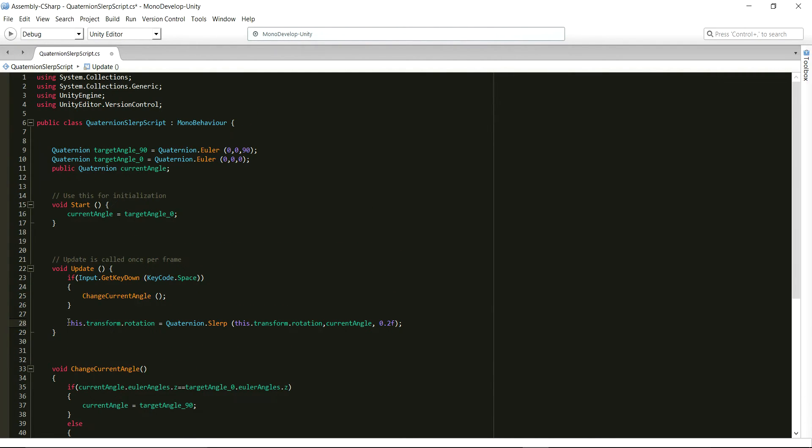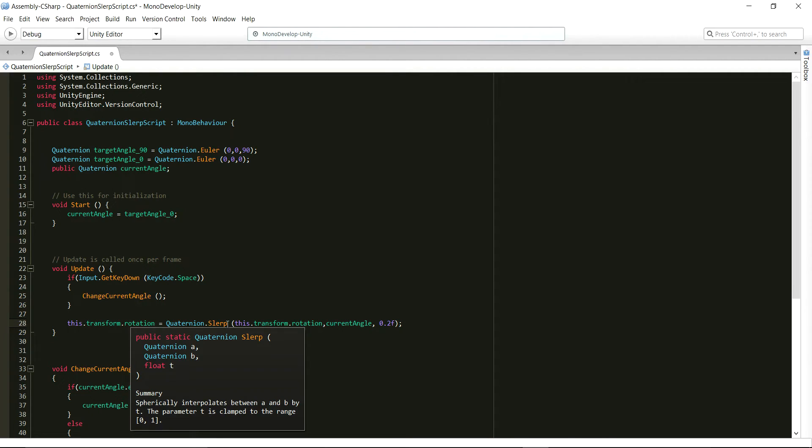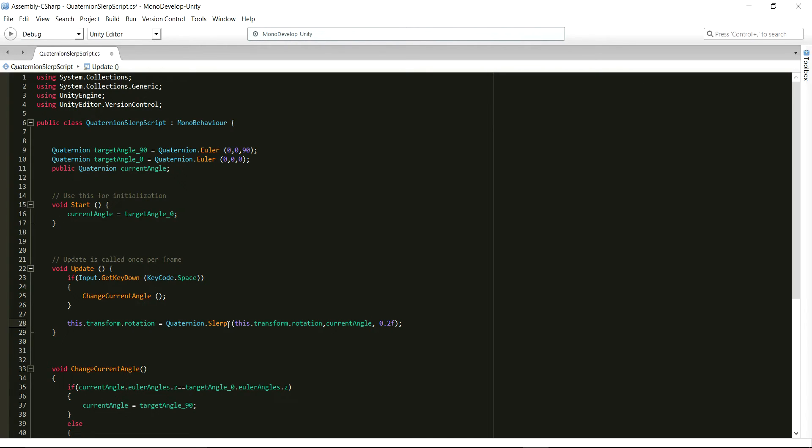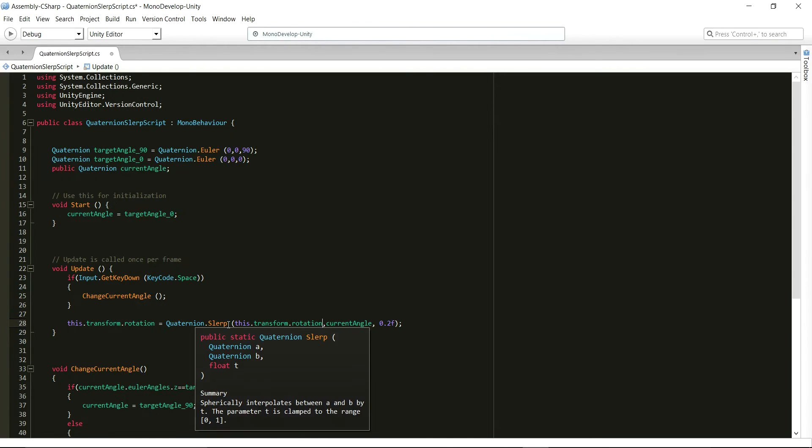After the check, we call the Quaternion.Slerp function which is called every frame. The Quaternion.Slerp function takes three input arguments, two of type Quaternion and one of type float. And its return type is also Quaternion.